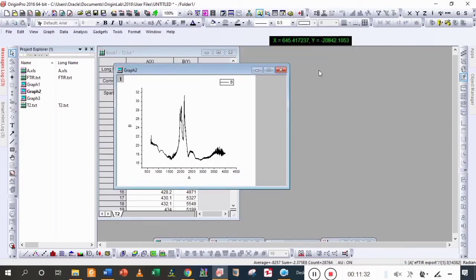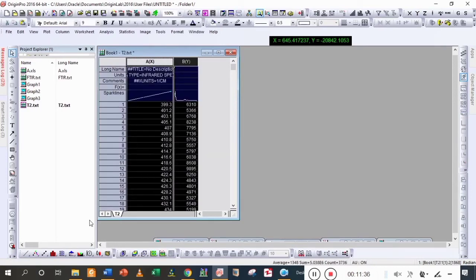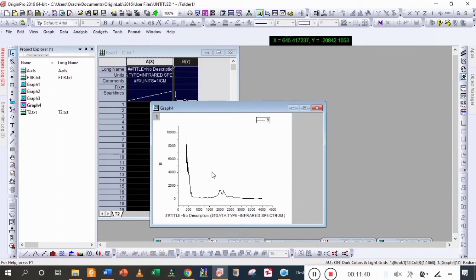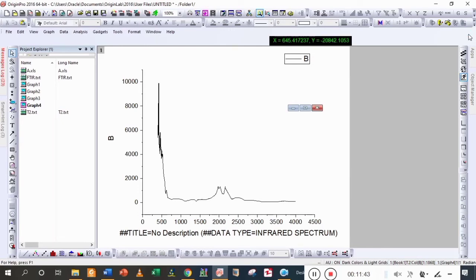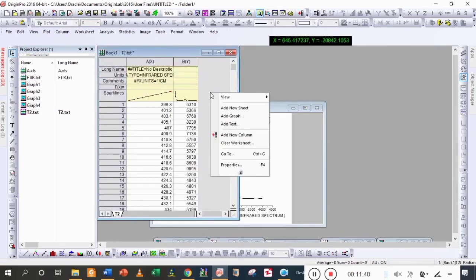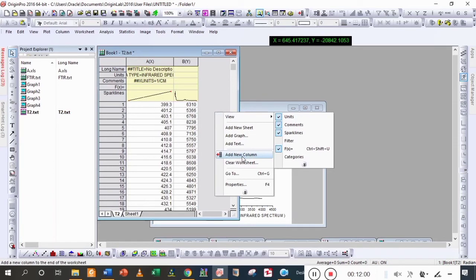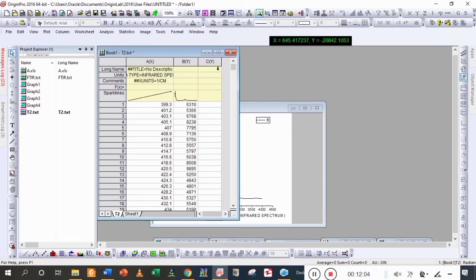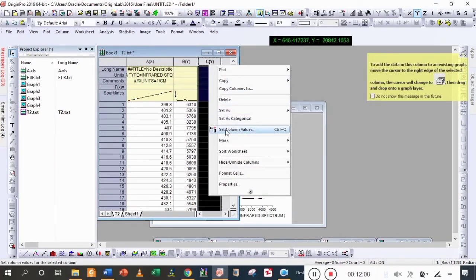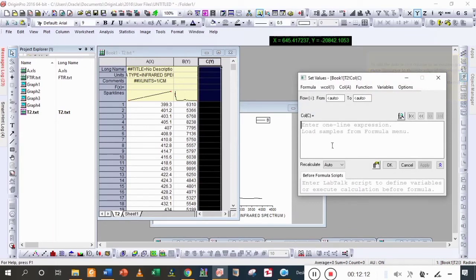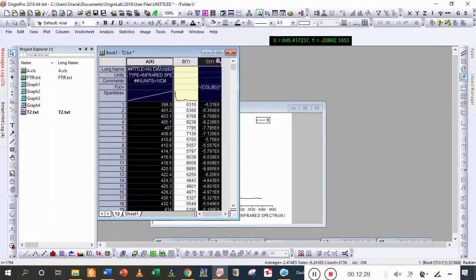Now we are going to deal with the third graph. You can see that it is absorbance data, so we are going to change it into transmittance. Again Ctrl+D — add a new column. Select all, then set column value. Write the formula in f(x): 10 to the power of minus column B intensity value, then multiply by 100, and here we get the transmittance values.